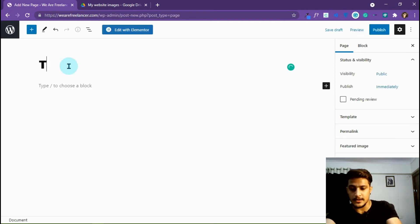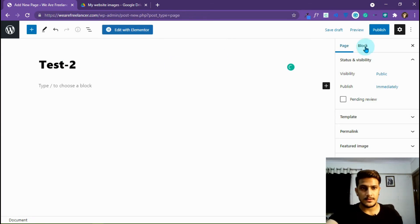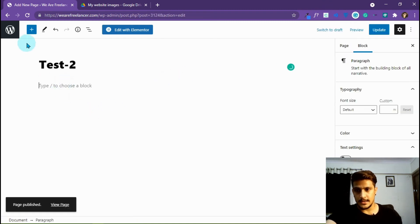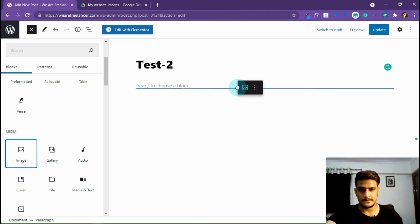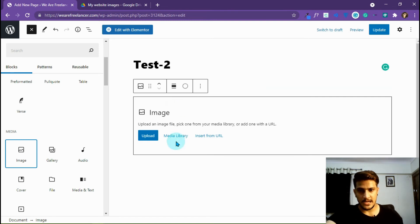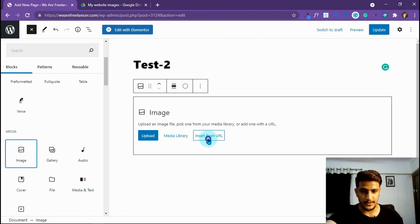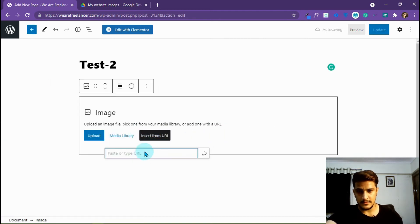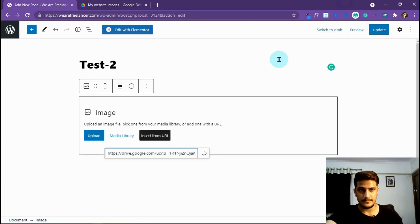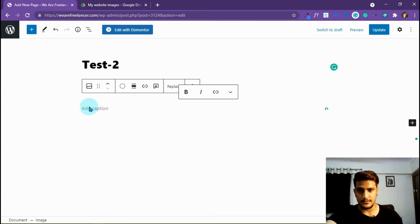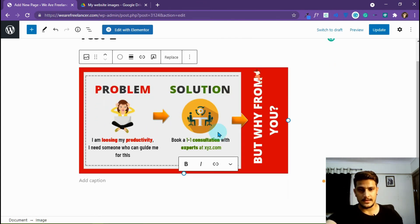I'm going to give it the name 'test2'. Publish, and now I'm going to add a block here. We have the image block — add it. Now I'm going to select 'Insert from URL' and click on it. I have to paste the embed URL which I copied earlier. Now click the arrow button to confirm and just wait for it.